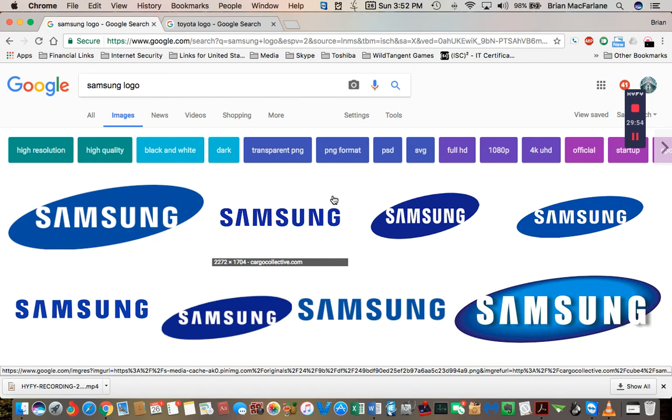Hey guys, it just seems like we keep coming across these Mandela effects left and right. This one I find is seldomly talked about, the Samsung logo.